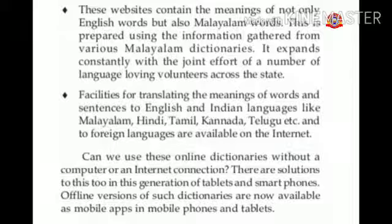Facilities for translating the meanings of words and sentences to English and Indian languages like Malayalam, Hindi, Tamil, Kannada, Telugu, etc., and to foreign languages are now available on the internet.